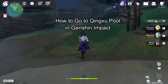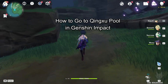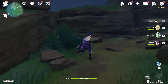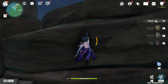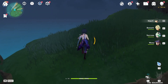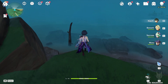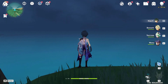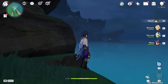Hi guys, welcome back to our channel Mapple Gaming. In today's video, I will be teaching you guys how to go to the location Spring Vale Pool in Genshin Impact. First, just launch your game through the Epic Games Launcher.